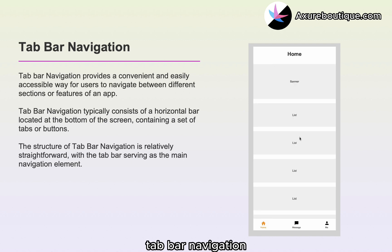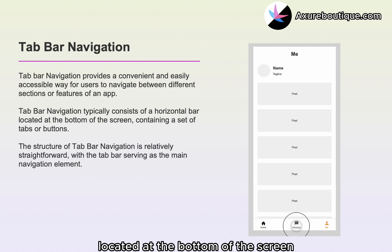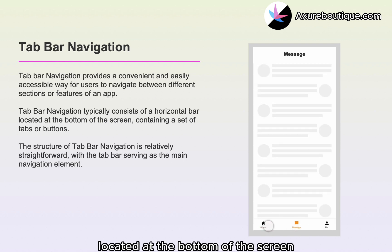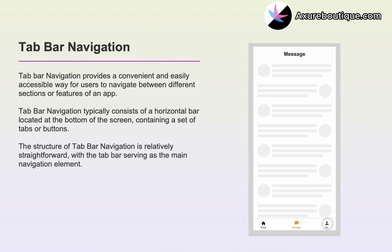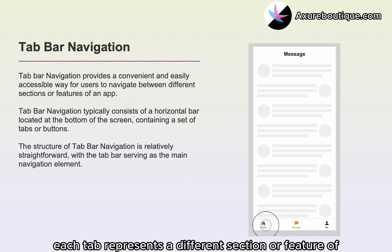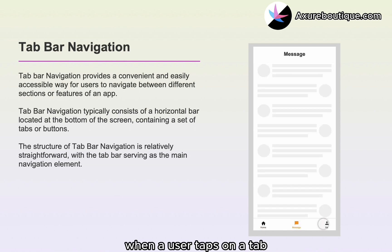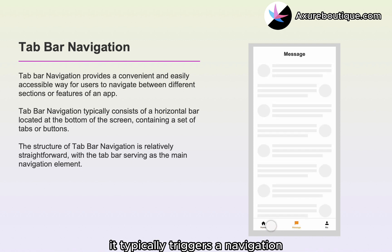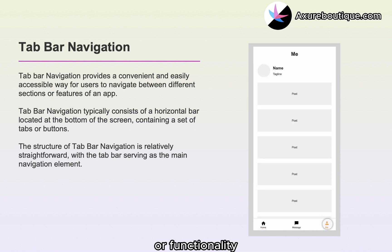Tab bar navigation typically consists of a horizontal bar located at the bottom of the screen, containing a set of tabs or buttons. Each tab represents a different section or feature of the application. When a user taps on a tab, it typically triggers a navigation action that takes them to the corresponding content or functionality.